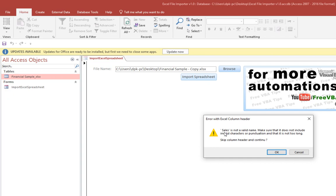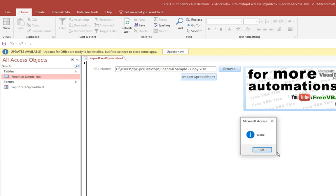Because I know there is a space in the header and it is going to prompt that. Sales is not a valid name, please make sure to skip column header and continue. So okay, so if I click on OK here.